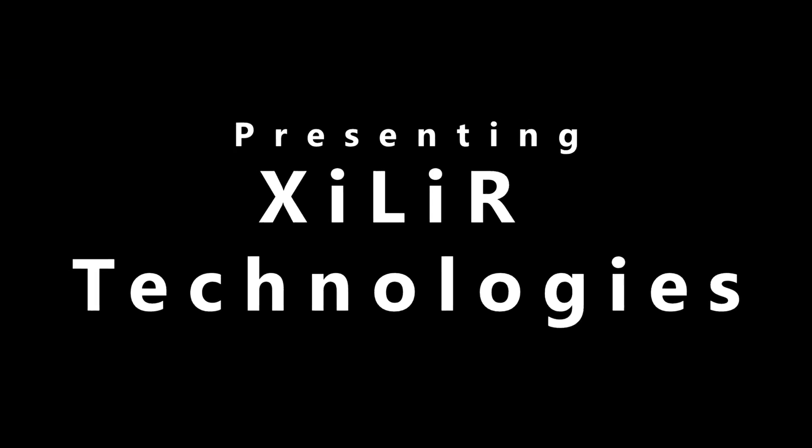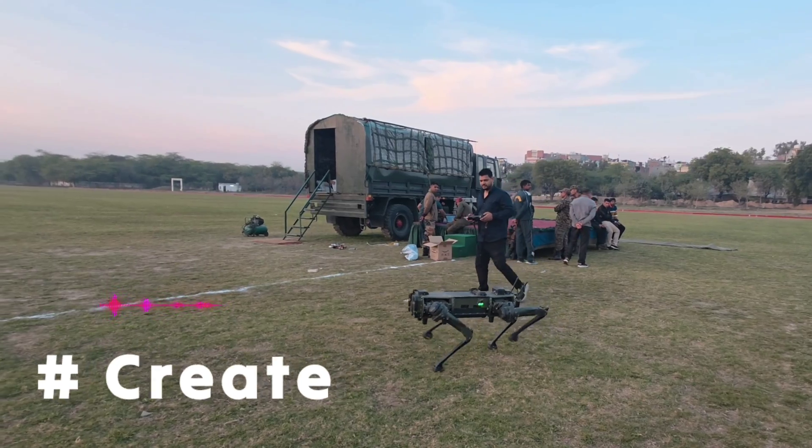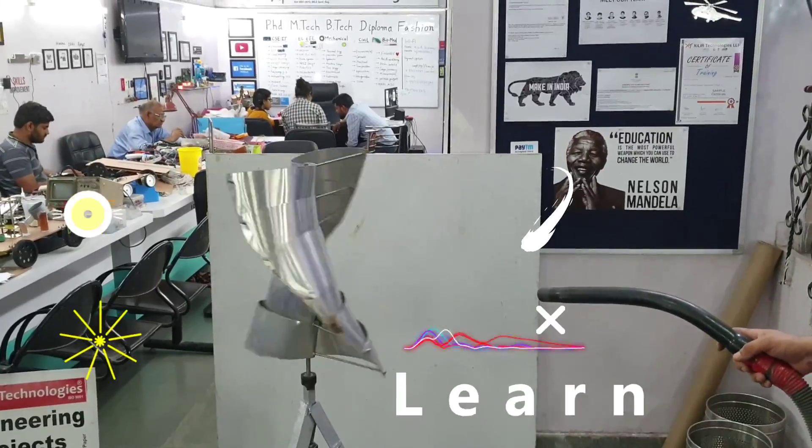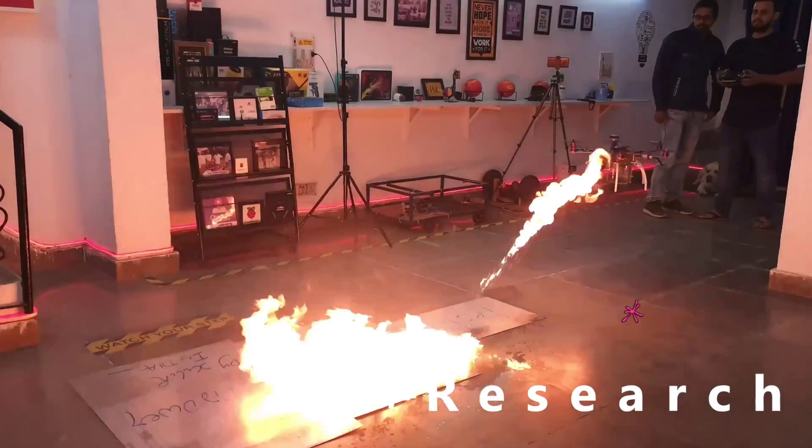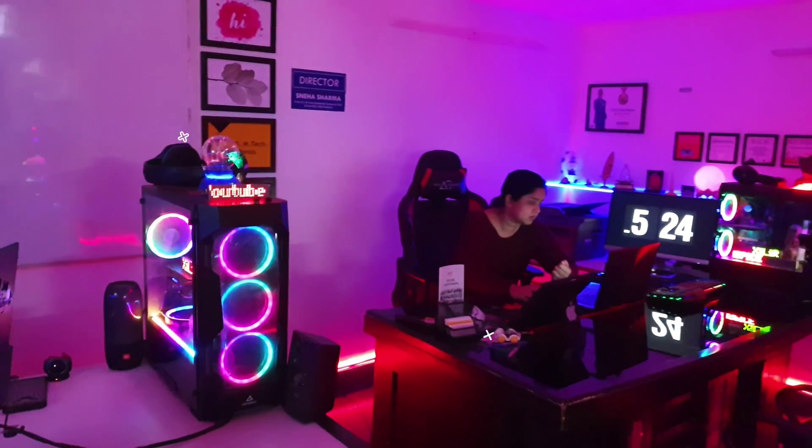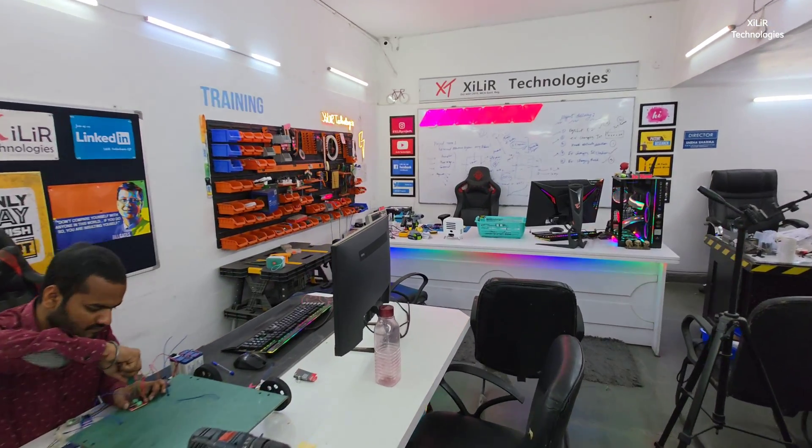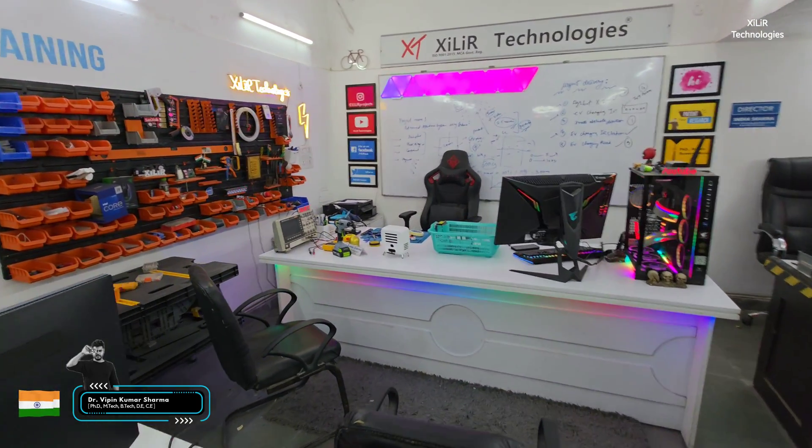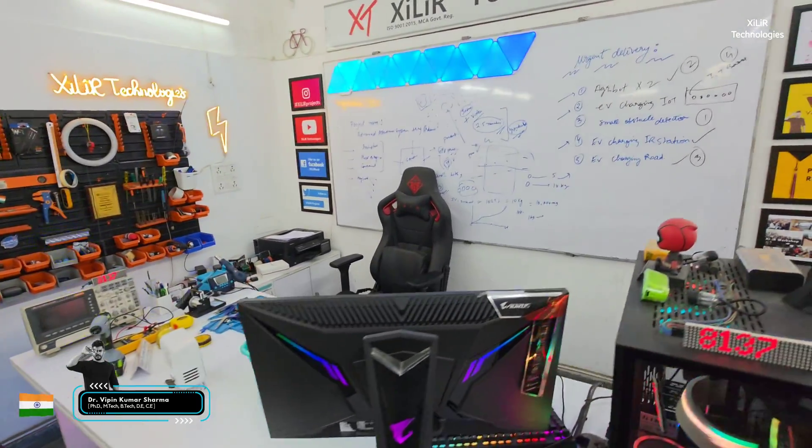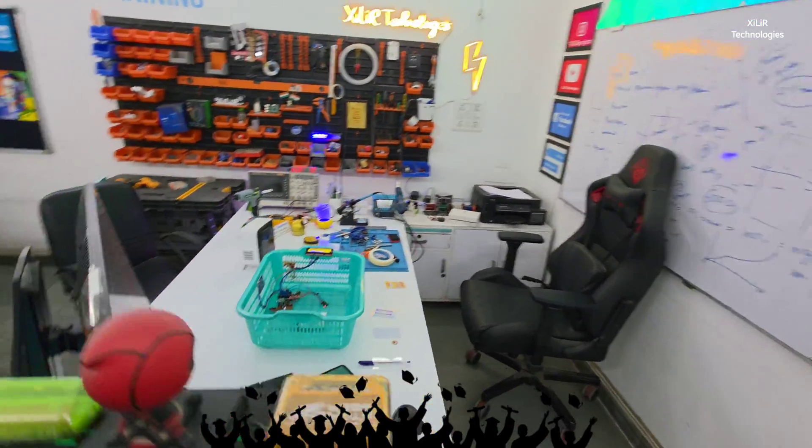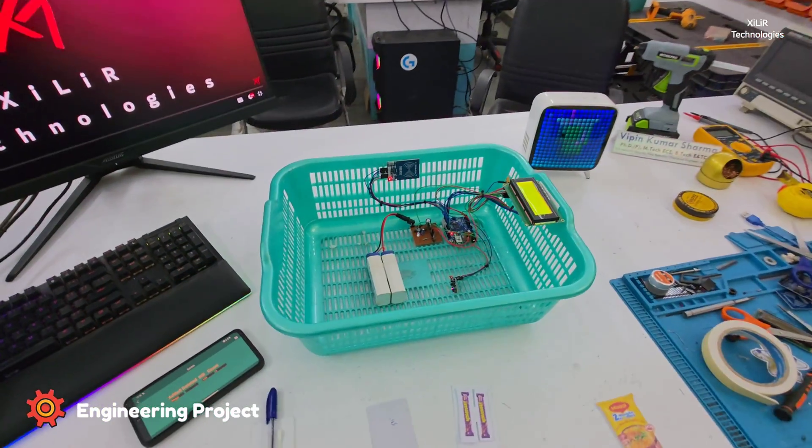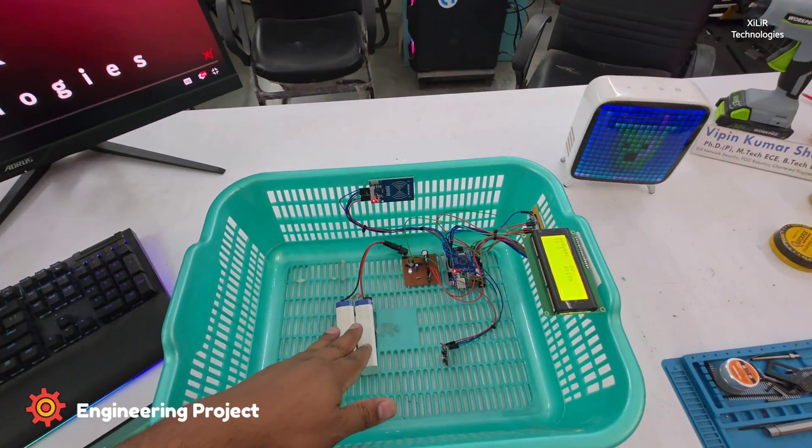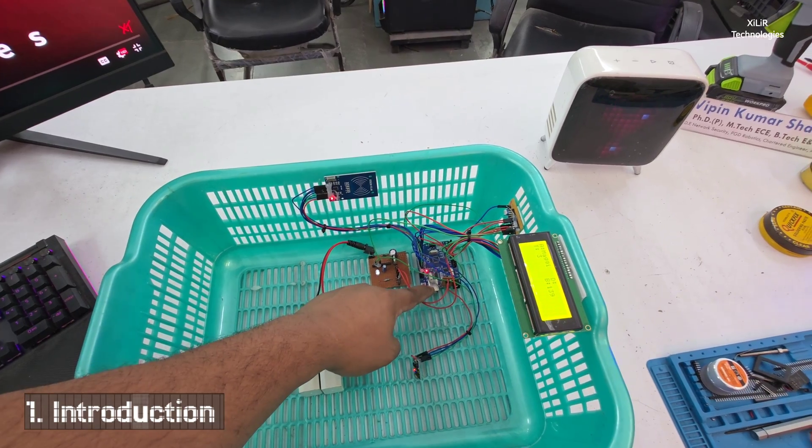Let's begin. Everyone, I am Vipin Sharma from Zyla Technologies. Today I'm going to demonstrate a project named IoT based smart basket. In this project I will tell you what we are using: batteries, voltage regulator, Arduino microcontroller.